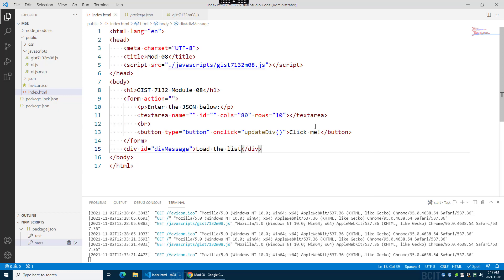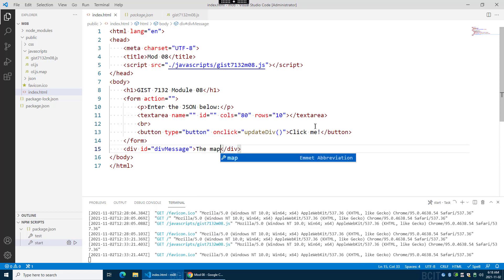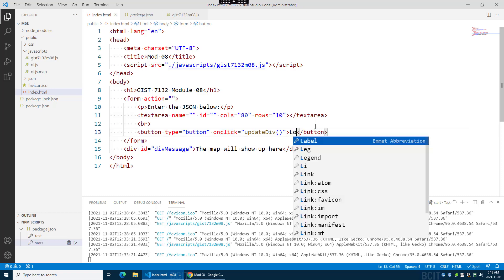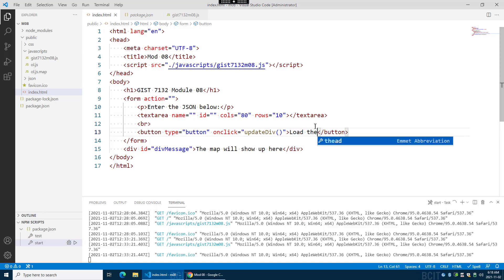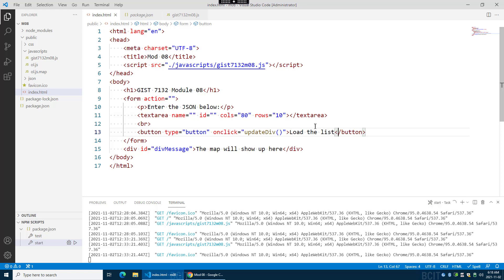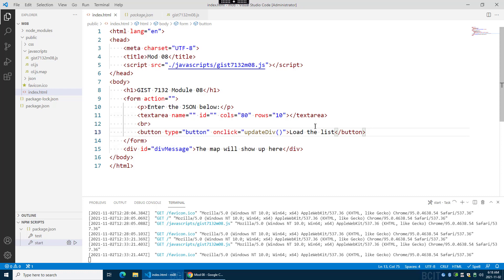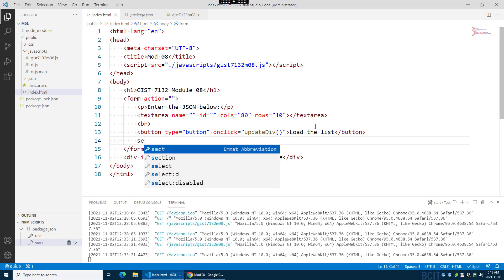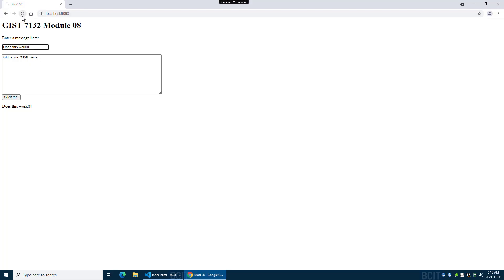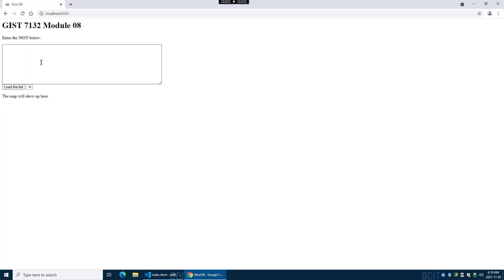I'm in the wrong spot. So this is the div. We're going to say the map will show up here. And up here is the text I want to change to load the list. And after that we'll add a select. That's auto-saved so we'll go refresh. Enter the JSON below, load the list.